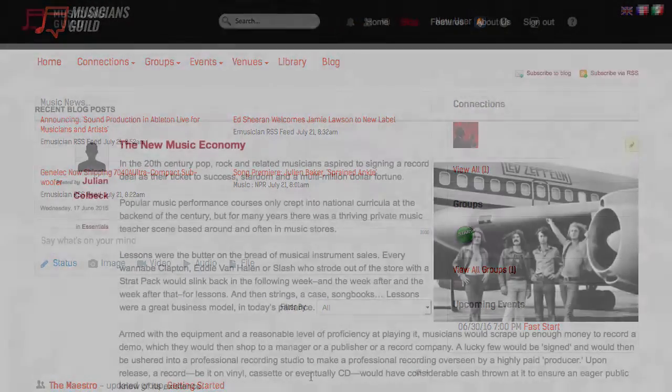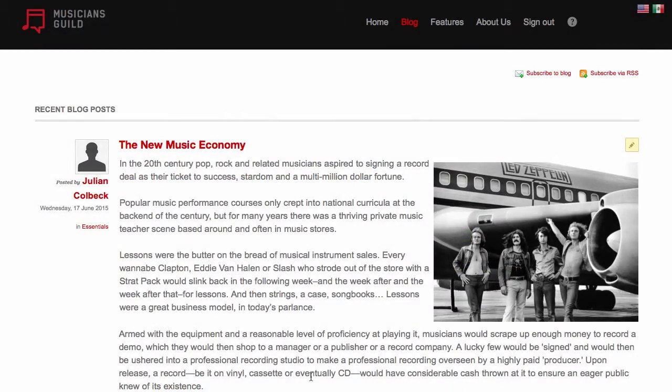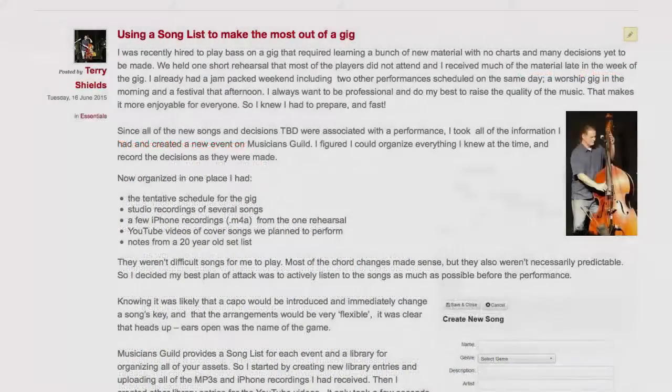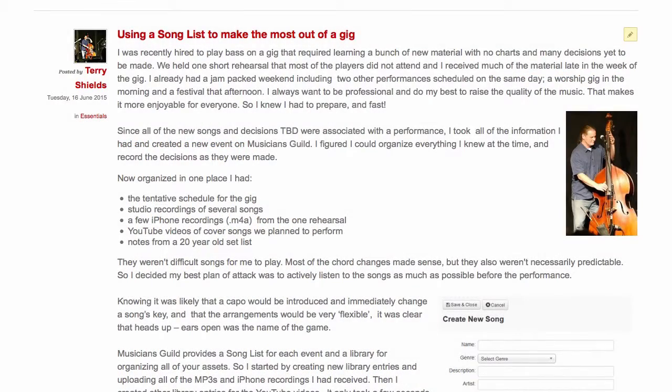From time to time we publish articles about the music industry in general in our blog, but also recipes on how to accomplish specific goals using Musicians Guild. Look in your homepage feed for notifications about new blog entries.